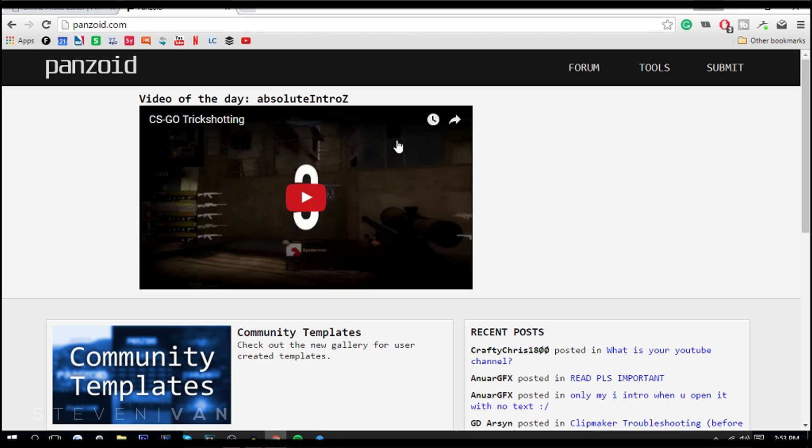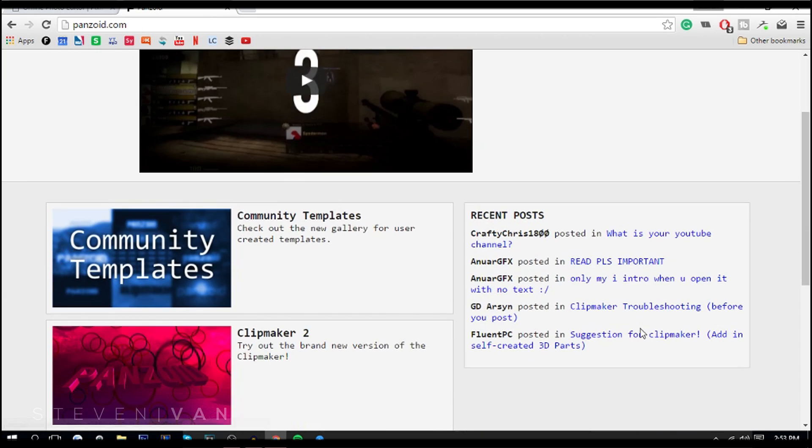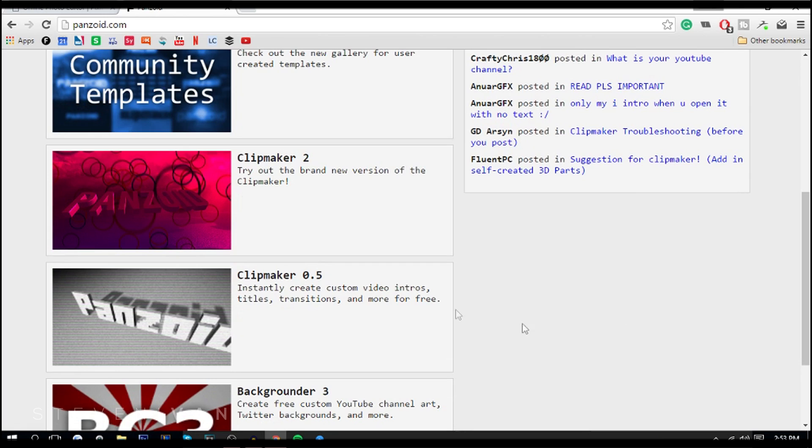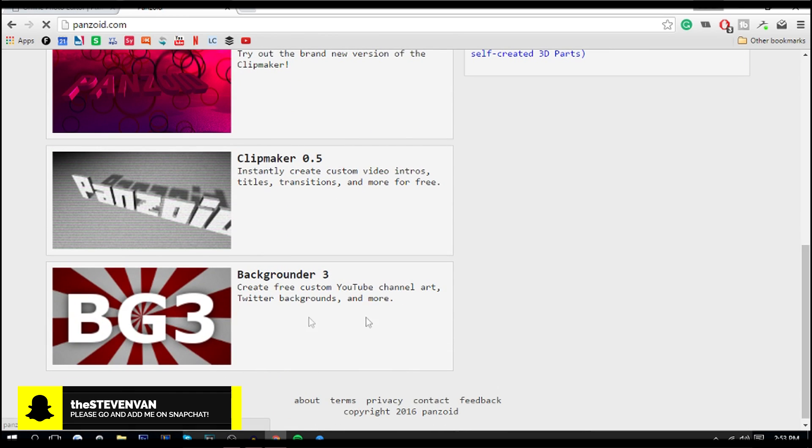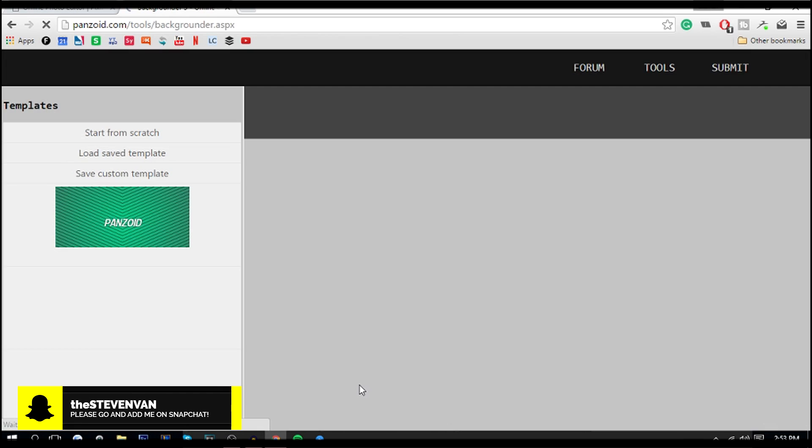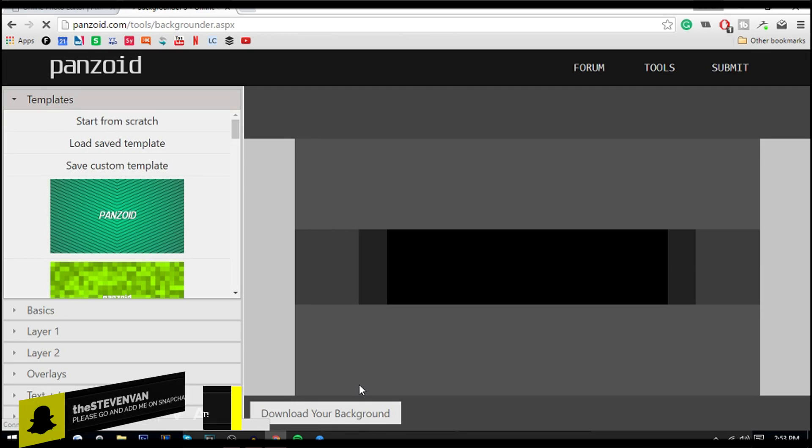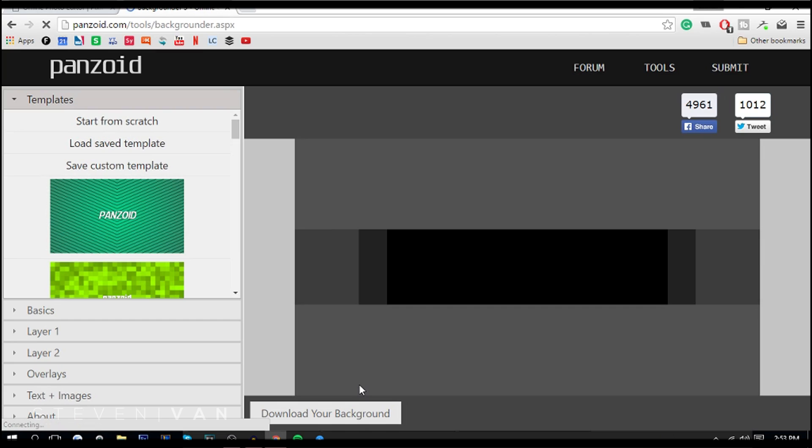On to the second alternative - it's Panzoid.com. I've also made a couple of tutorials maybe like a year back on this and a lot of people like it. It also has an intro maker here, so I'll link that in the description as well. Here you want to press on Backgrounder 3, and this is a lot simpler - it has a simpler approach. The good thing about this website is it's particularly about YouTube. There's actually a template for YouTube thumbnails, YouTube avatars, and YouTube banners, so that's really cool.